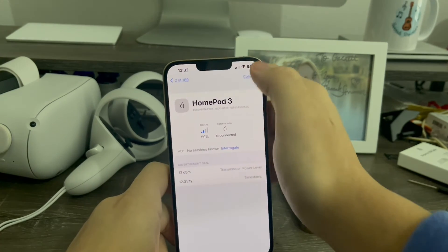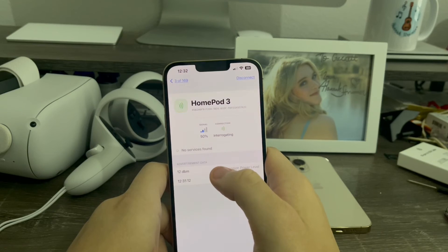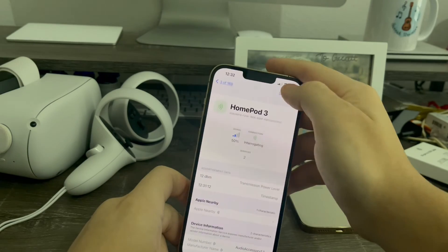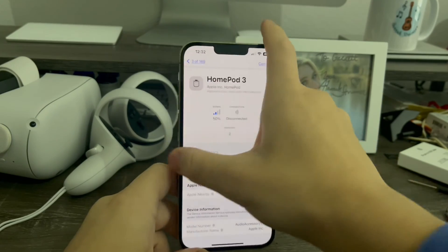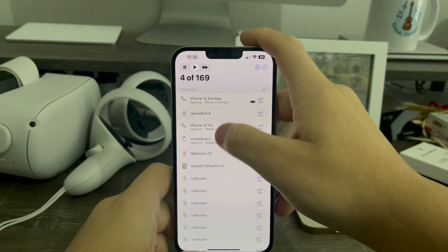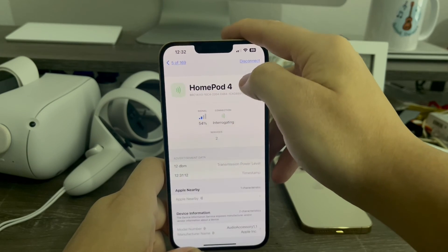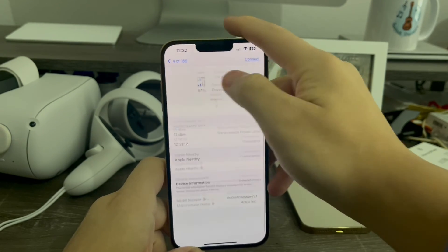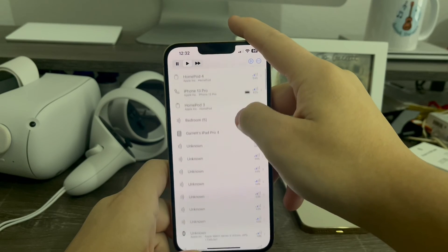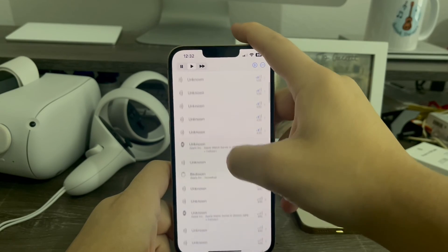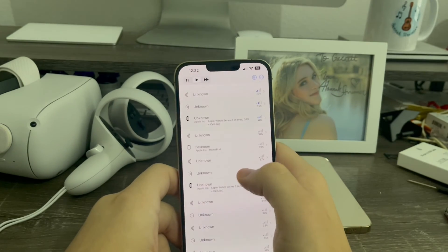I'll do my HomePod next — HomePod 3. Just like that, I've now got information about my HomePod 3. I'll now do my HomePod 4. Just like that, my HomePod 4 now has information. My bedroom HomePod already did it.